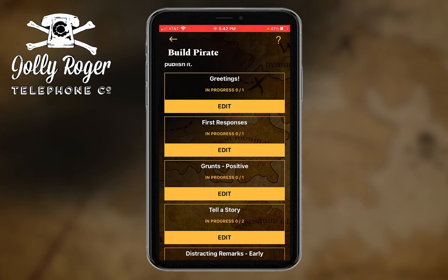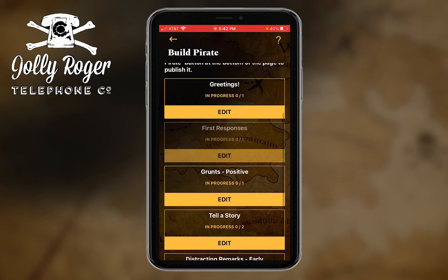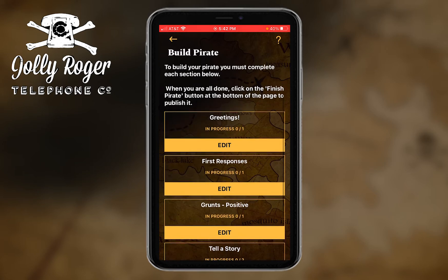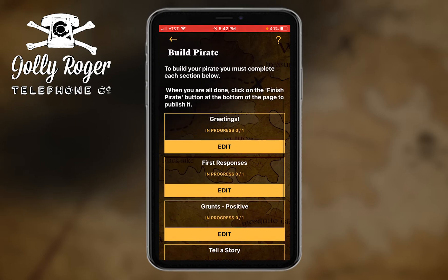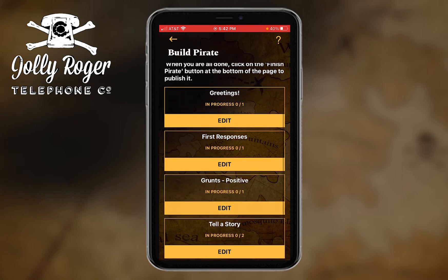So to show you how to do this, what you're going to be doing is basically going in and recording your comments, your grunts, your first responses.